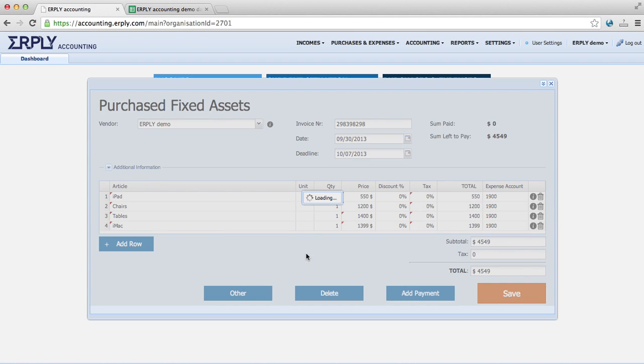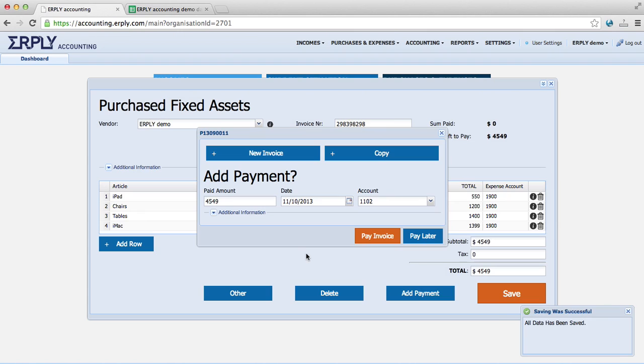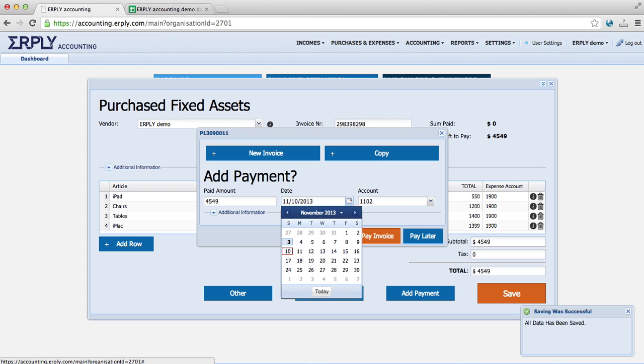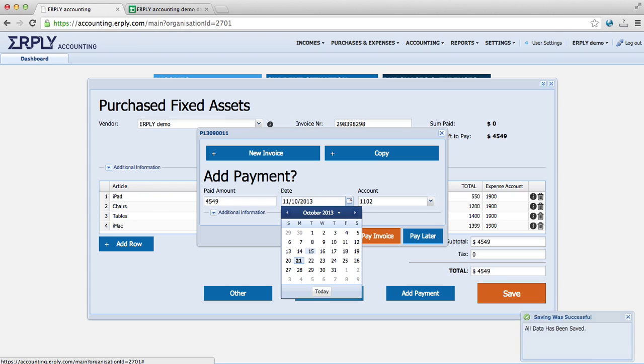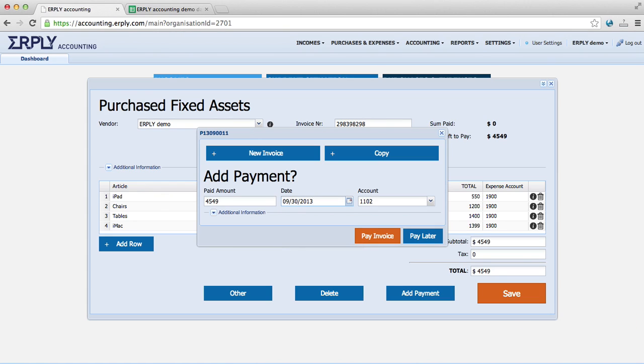After that we have saved fixed assets. We would like to also pay the invoice because otherwise it will leave unpaid for the rest of the time. So I will change the date to the 13th of September.